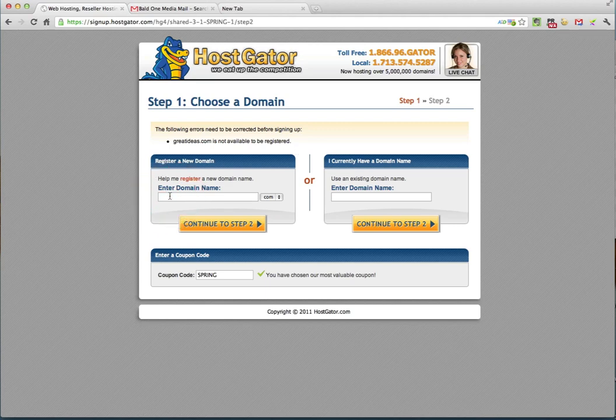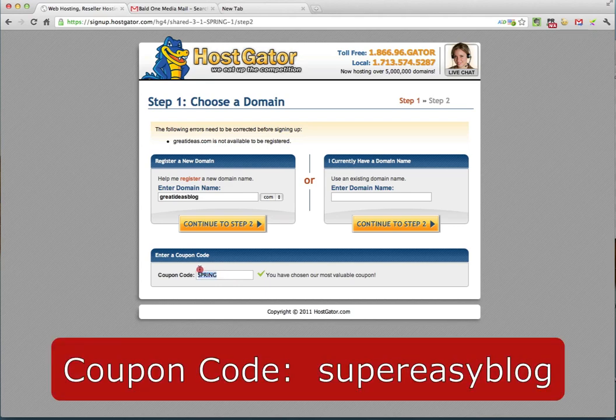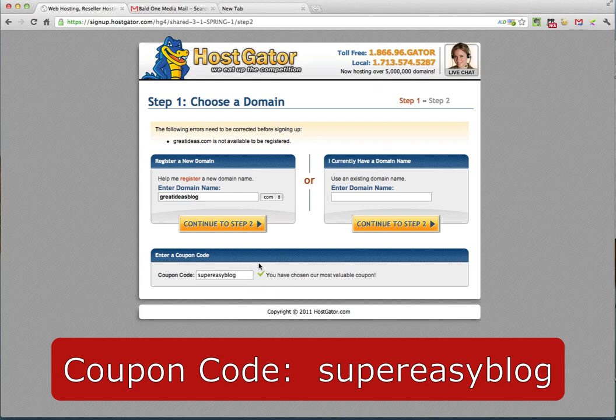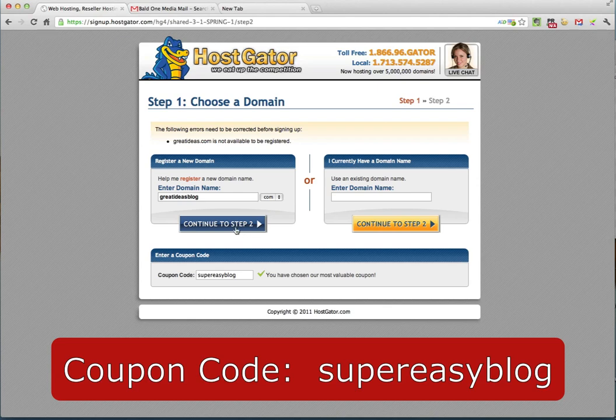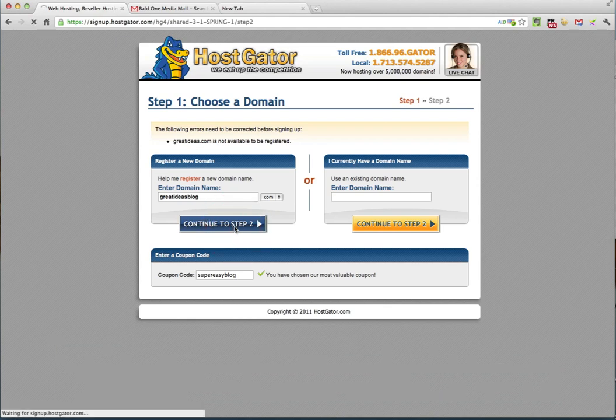So I'm going to enter another domain name, something similar. How about greatideasblog.com. And the other thing I'm going to offer you before we hit continue to step two is a coupon code. If you enter super easy blog inside this box, I've made arrangements with HostGator to offer you a 25% discount if you use that coupon code at this screen. So now that you have that coupon code in, you want to continue to step two.